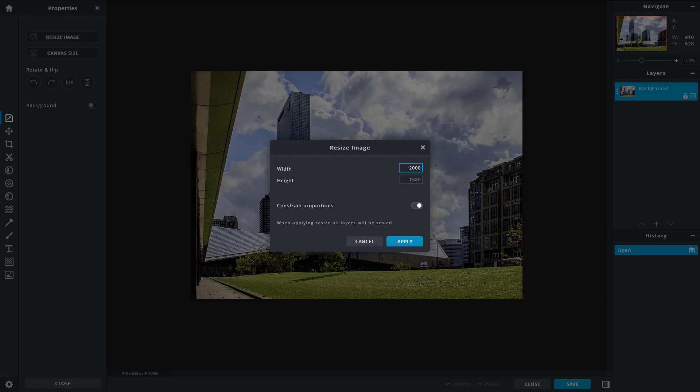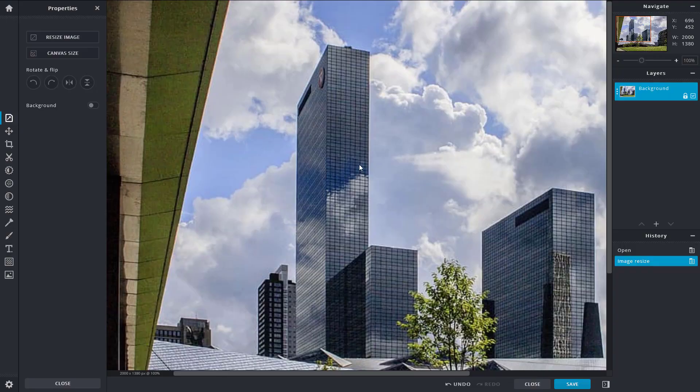Let me increase the size to around 2000. It does not magically increase the resolution or quality, but it increases the pixel area that you can work with. Once you press apply, you can see that the image size has been increased.